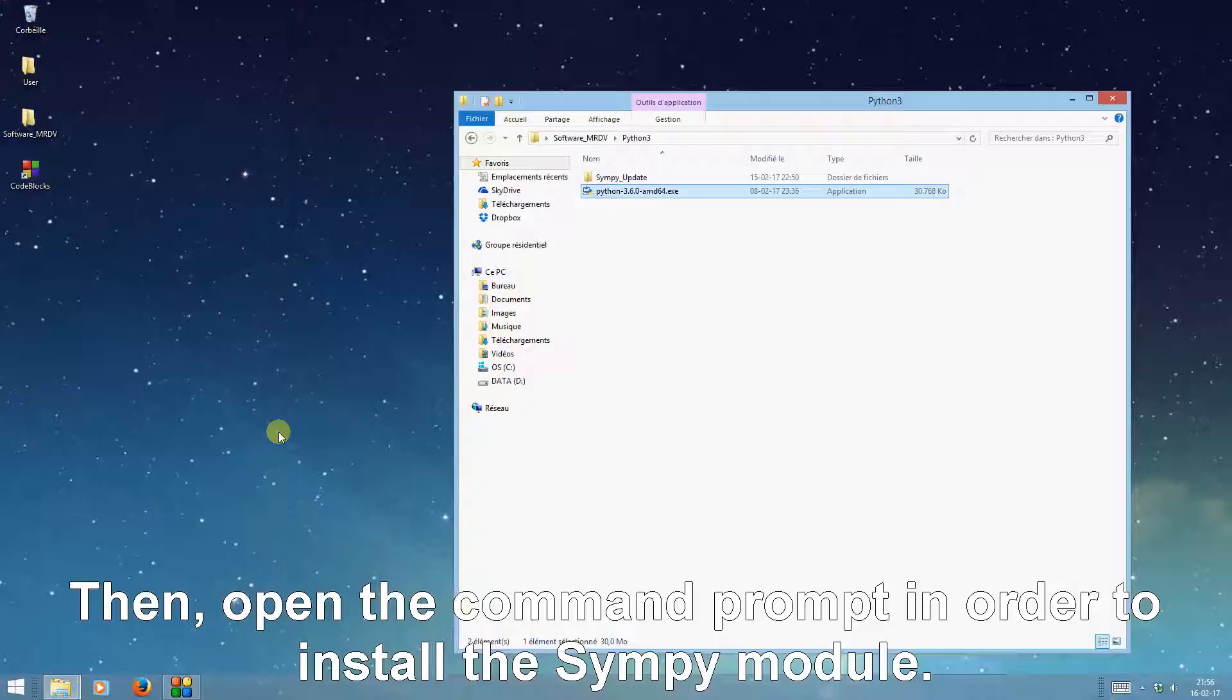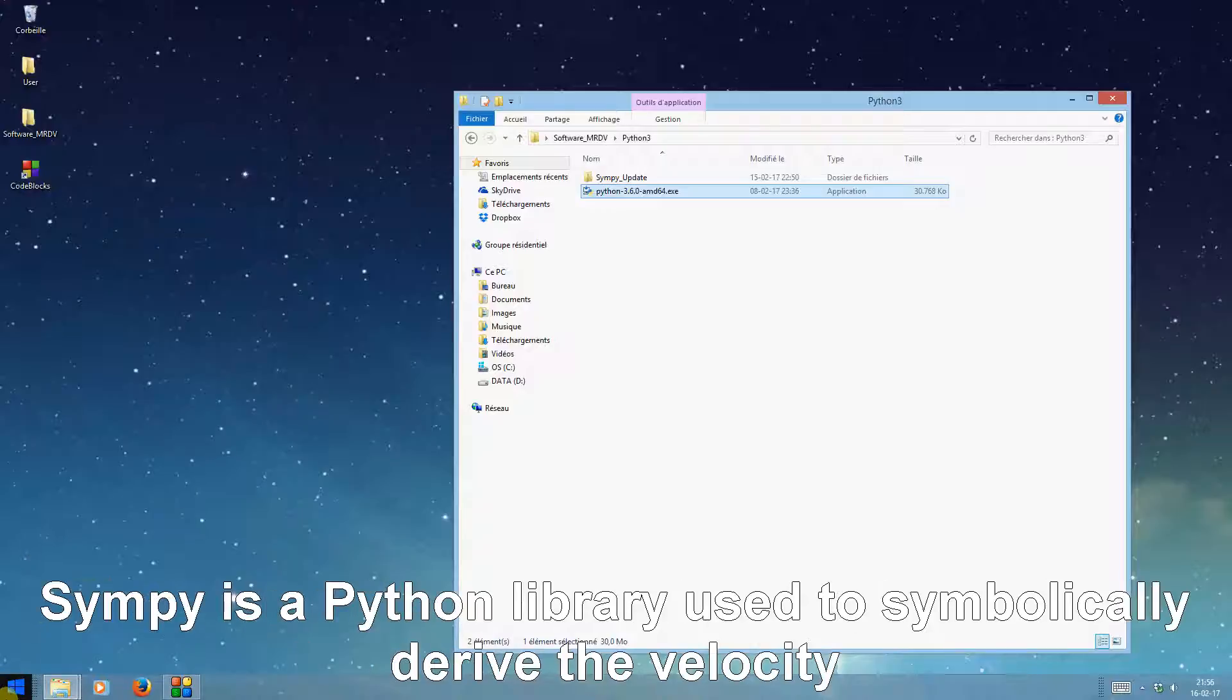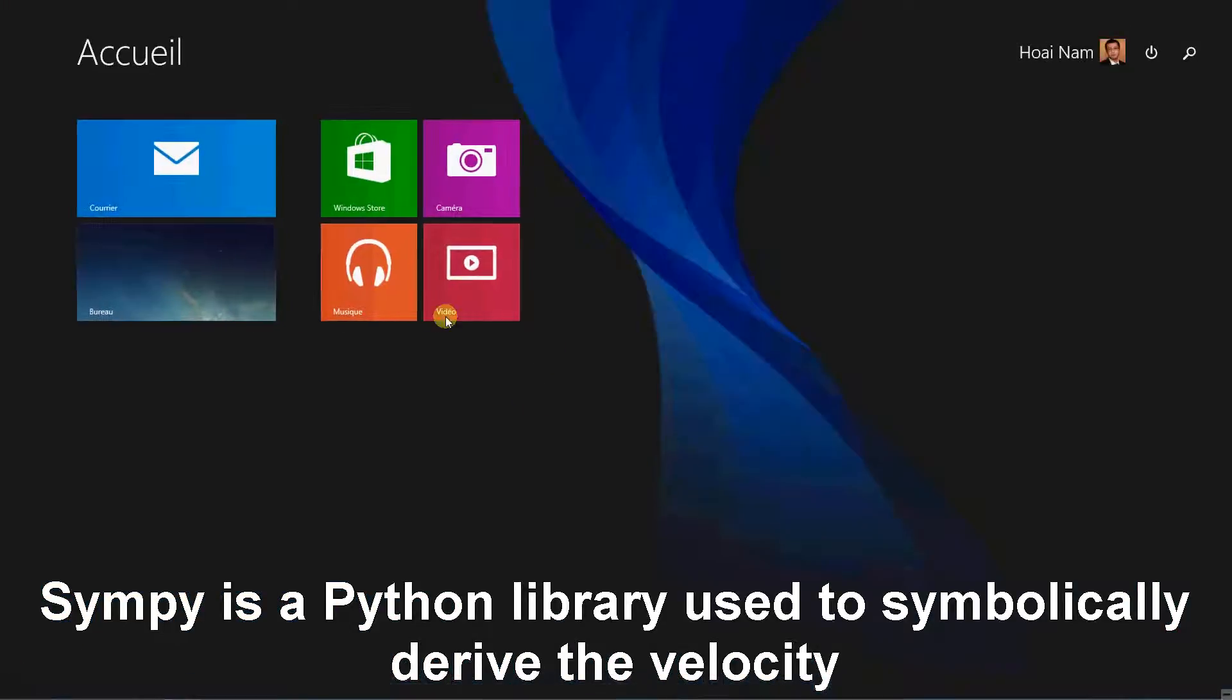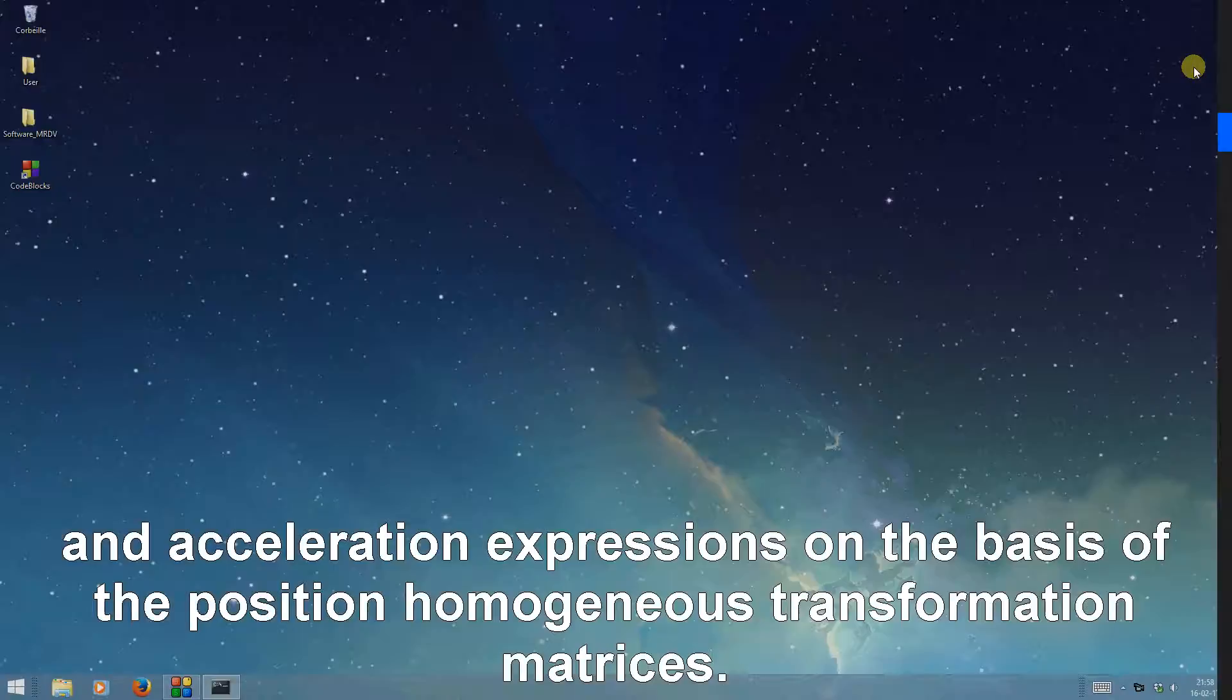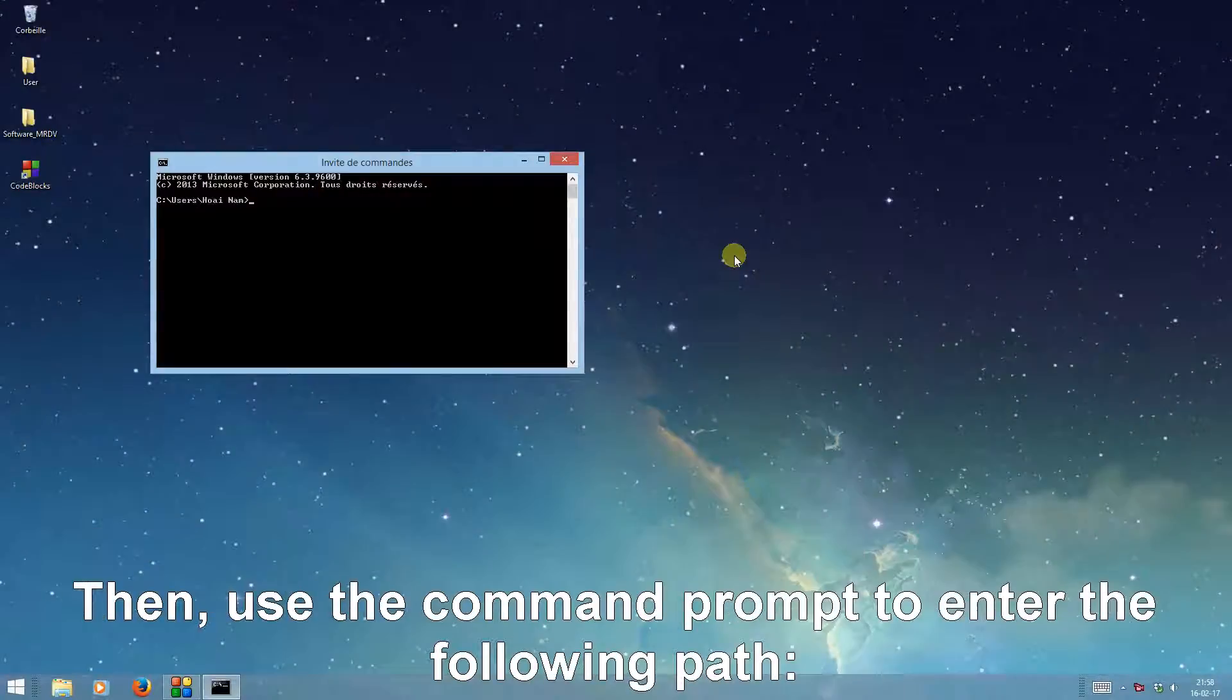Then open the command prompt in order to install the SIMPy module. SIMPy is a Python library used to symbolically derive the velocity and acceleration expressions on the basis of the position homogeneous transformation matrices.